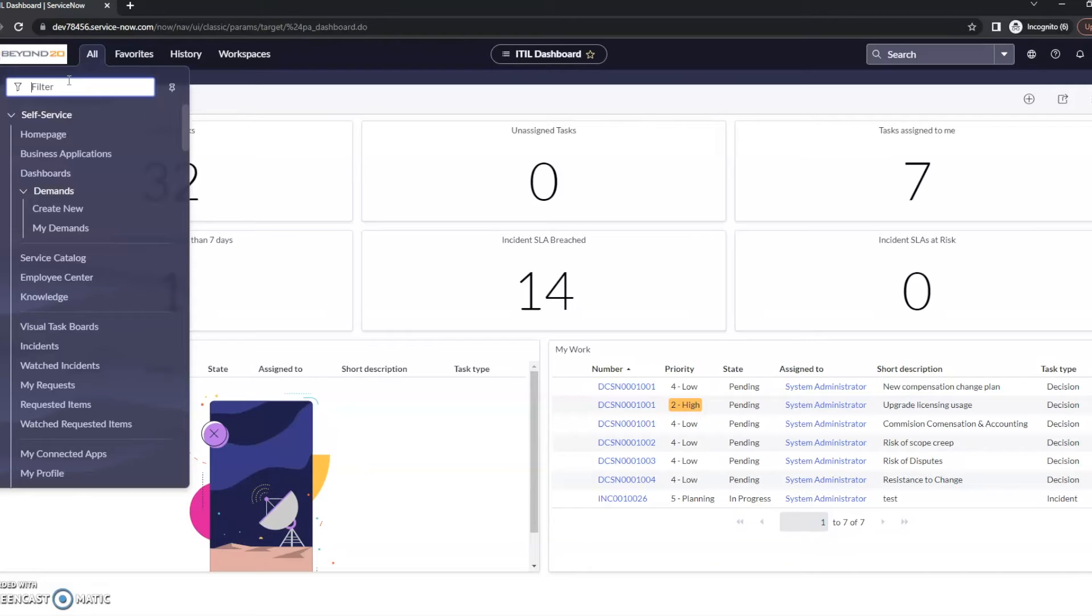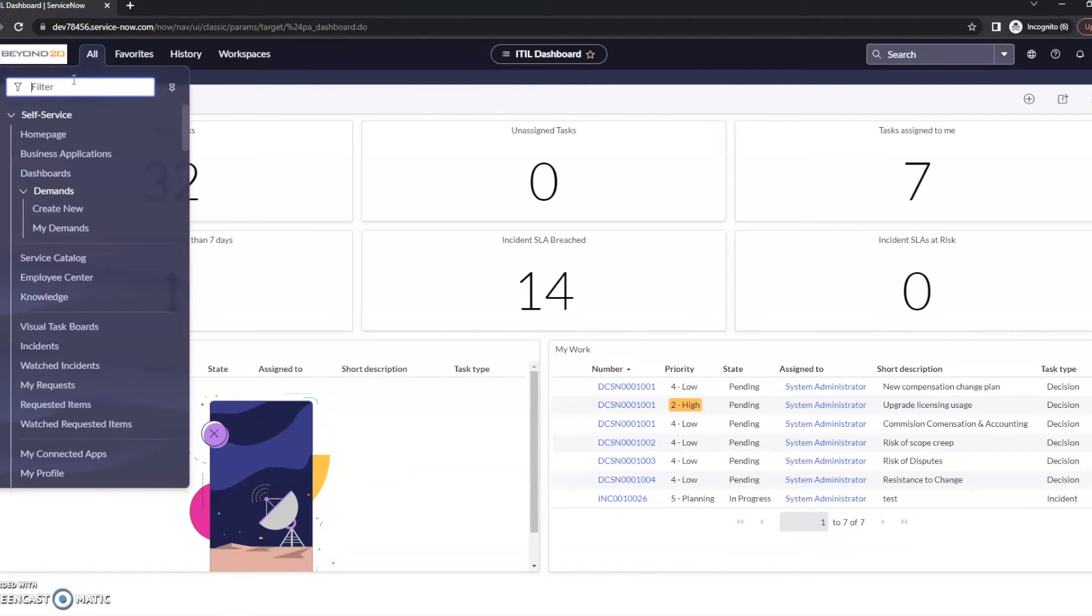But in ServiceNow, there are so many ways to do things that not everyone does them the same way. The reason I want to make this video is that there is another way to get there in the next experience, the new San Diego UI design.